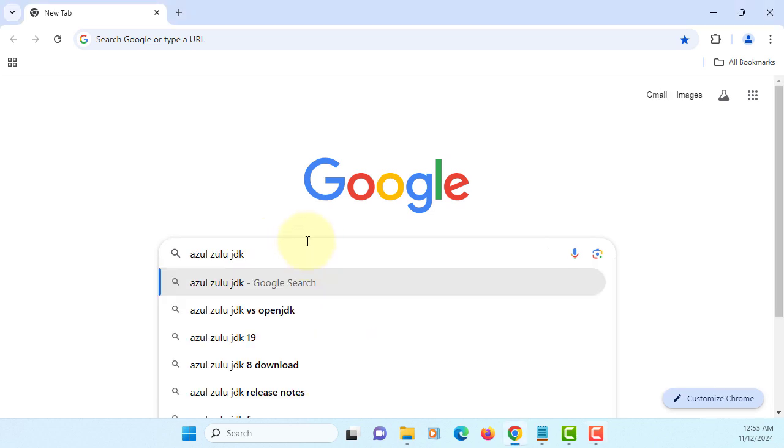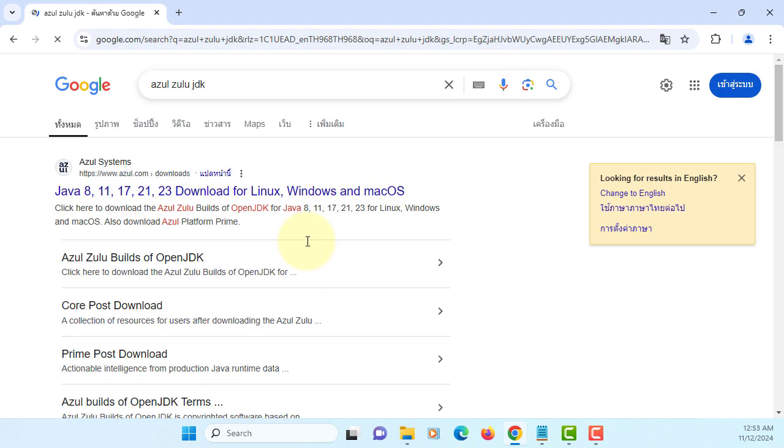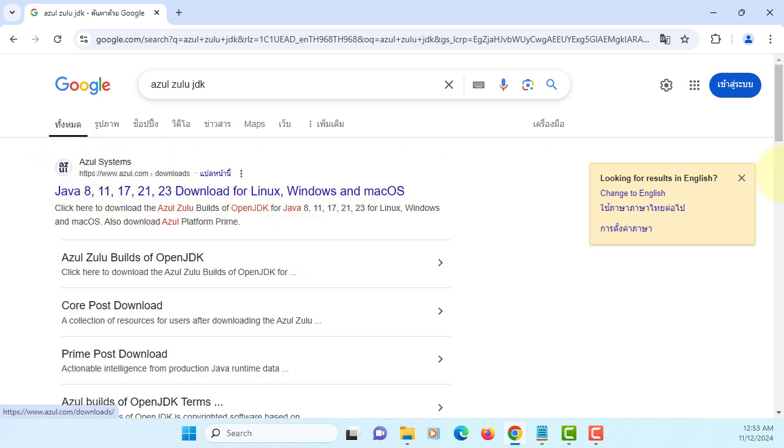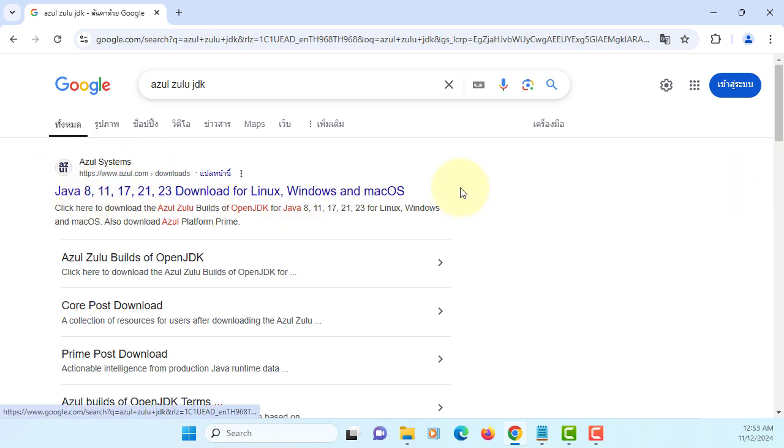Okay, this time I will show you how to install Azure's Zulu OpenJDK that comes with the option for Java FX.